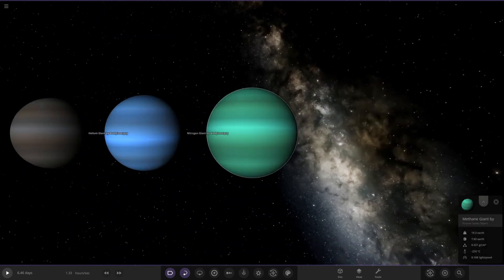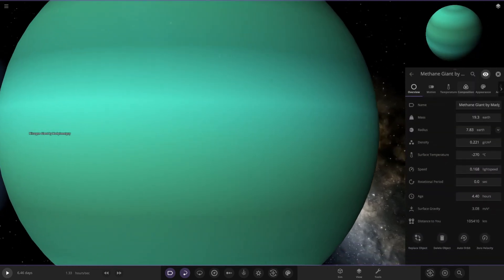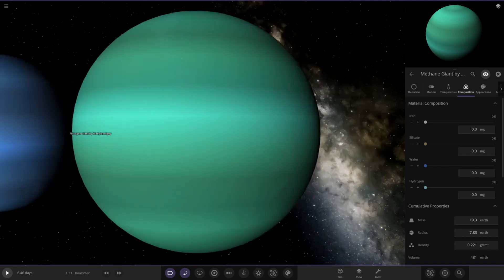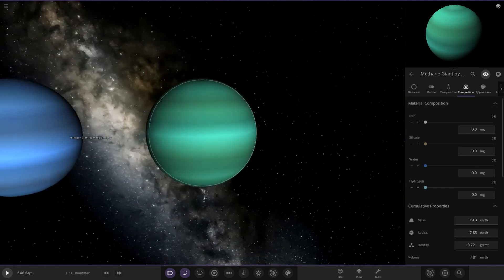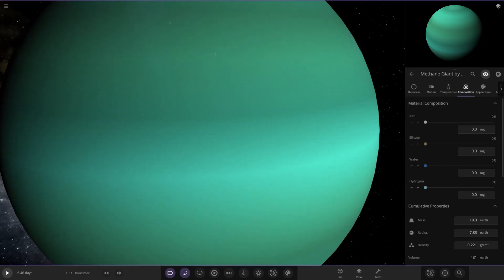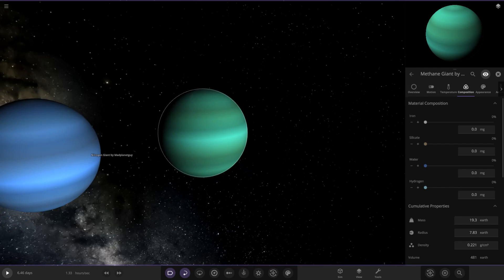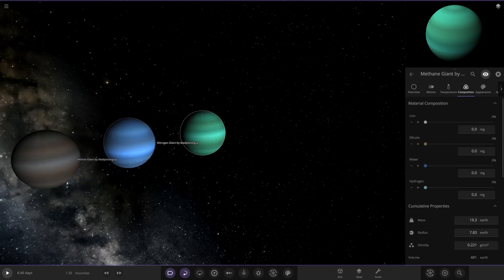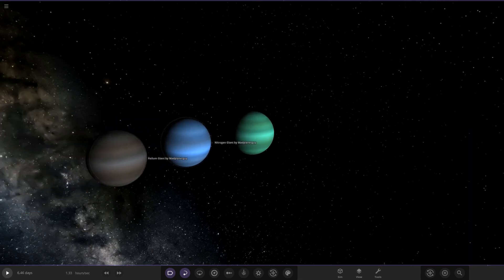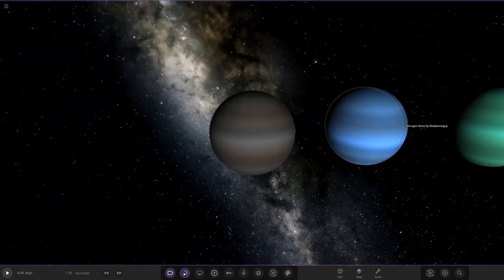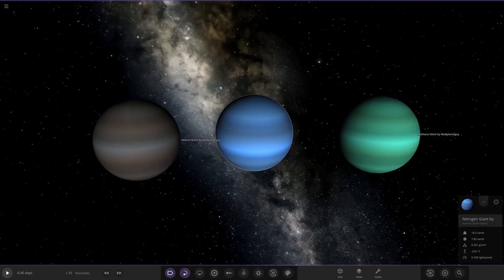For instance, if we go to the methane one here and look in its composition. Look, zero iron, zero silicate, zero water and zero hydrogen. So in that case, what is making up this planet? Well, the answer is methane, if you look in the files. This object actually contains an element which you cannot access in-game.